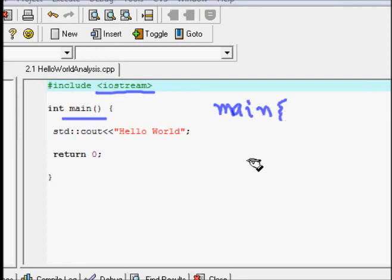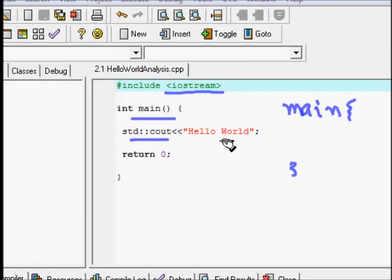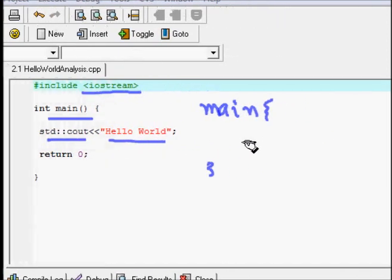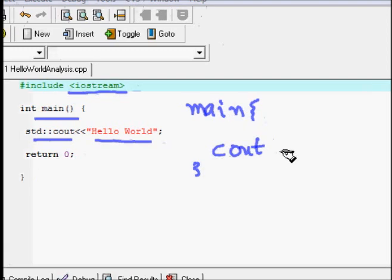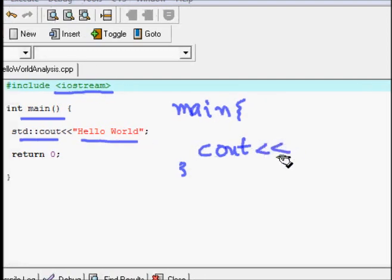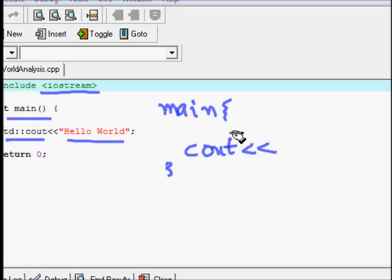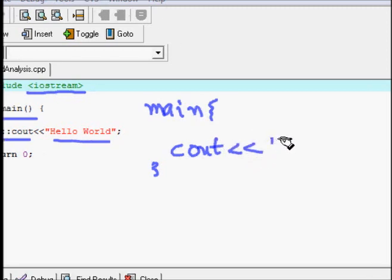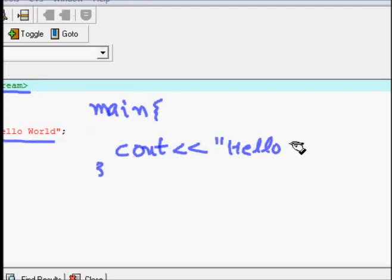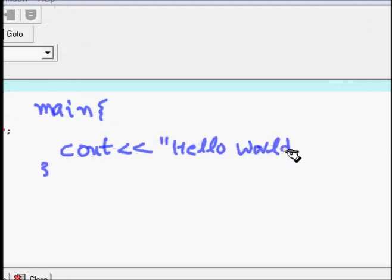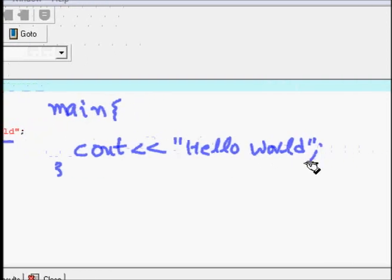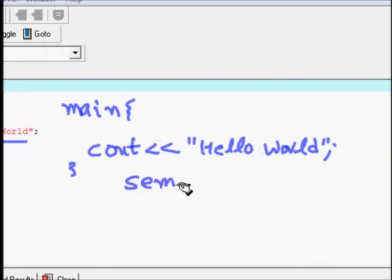The curly braces indicate that the body of the main method starts here. Then we have `std::cout << "Hello World"`. The `cout` means we are outputting something to the console. The two less-than signs (`<<`) represent a stream, and you output Hello World into the console, so Hello World will be the output.